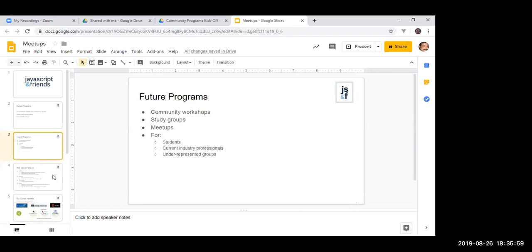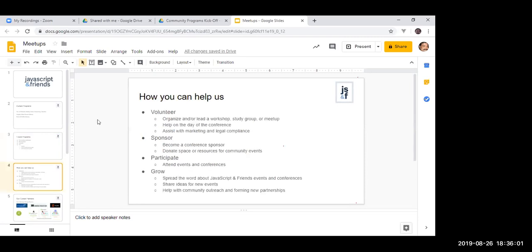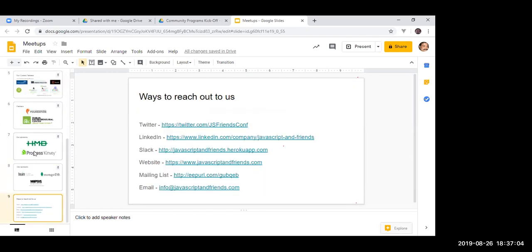You can also help us by volunteering — you can help organize or lead a workshop, study group, or meetup — or by supporting our events. You can reach out on LinkedIn, Slack, or our website, or subscribe to our mailing list. With that said, I'm handing over to Daniel — Daniel, it's all yours.